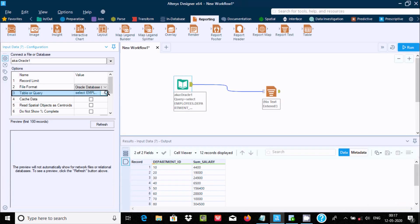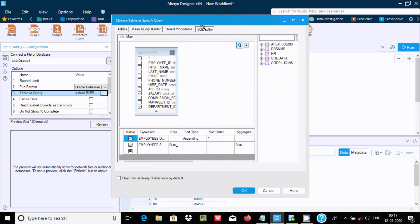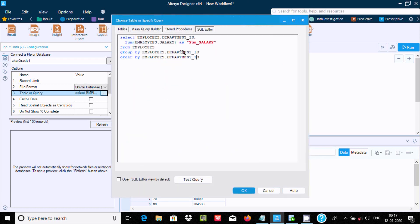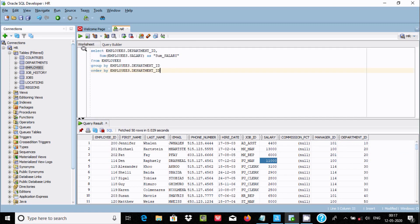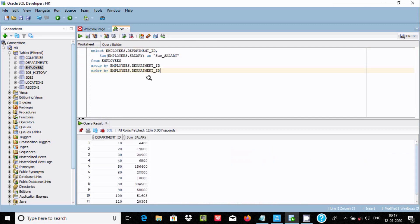You can simply copy this query, paste it into SQL Developer, and execute it. You will get the same output, confirming it is working correctly.